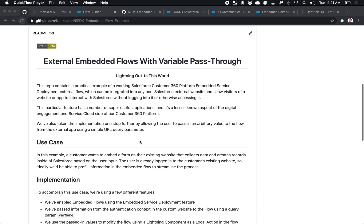Hey there, my name is Frank Caron and I'm an experienced cloud solution engineer at Salesforce. Today I want to talk to you a little bit about externally embeddable flows with pre-filled variables.